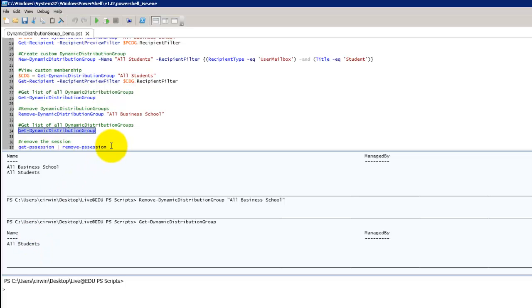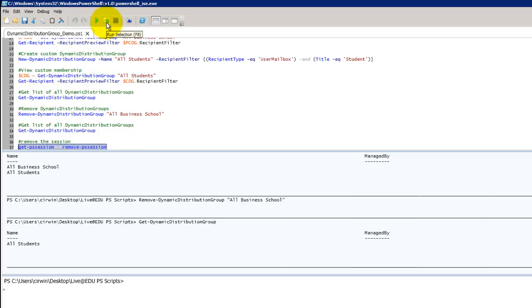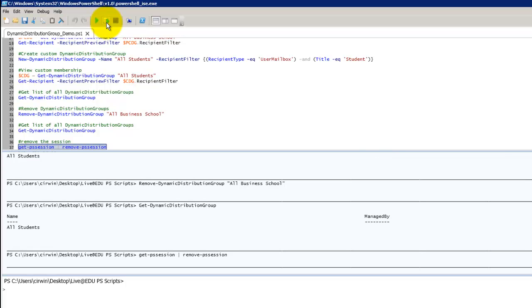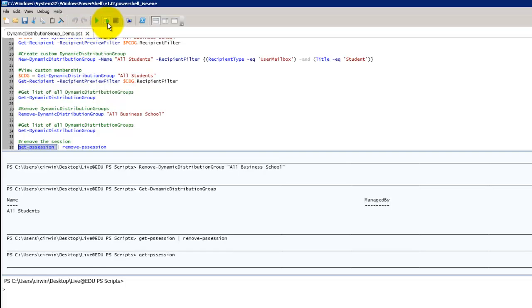Now we want to tear down our session. The last thing you want to do is forget to tear down the session. Otherwise you'll end up with a bunch of errant sessions sitting out there. So we're going to go ahead and do a get session. And we're going to pipe that into our remove PS session. Session's been removed. If we want to validate that, we can just run a get session again. We see that nothing comes back.